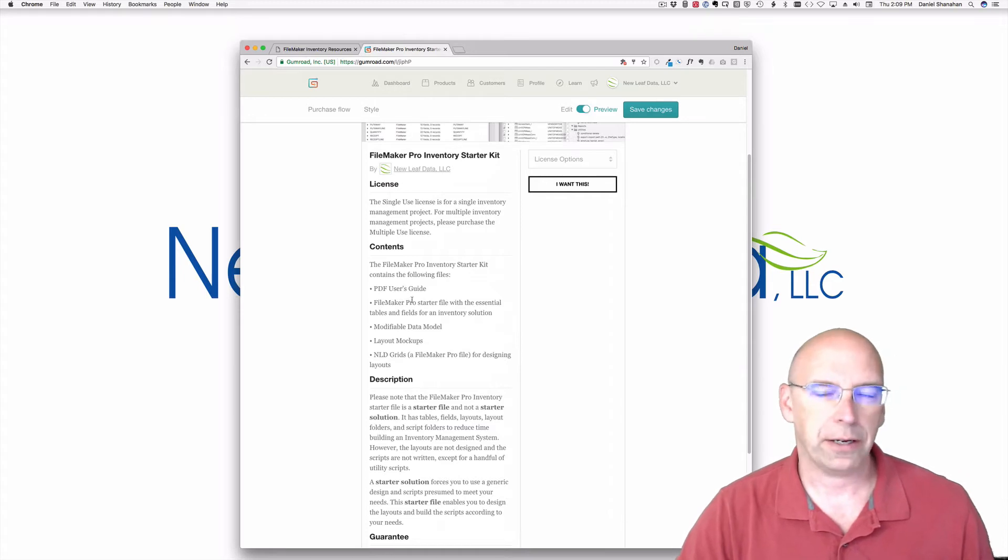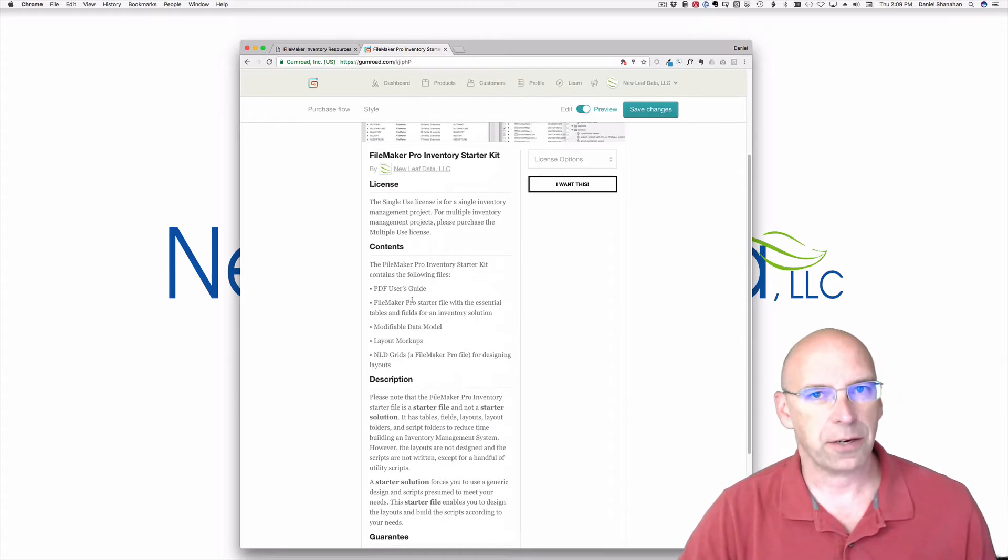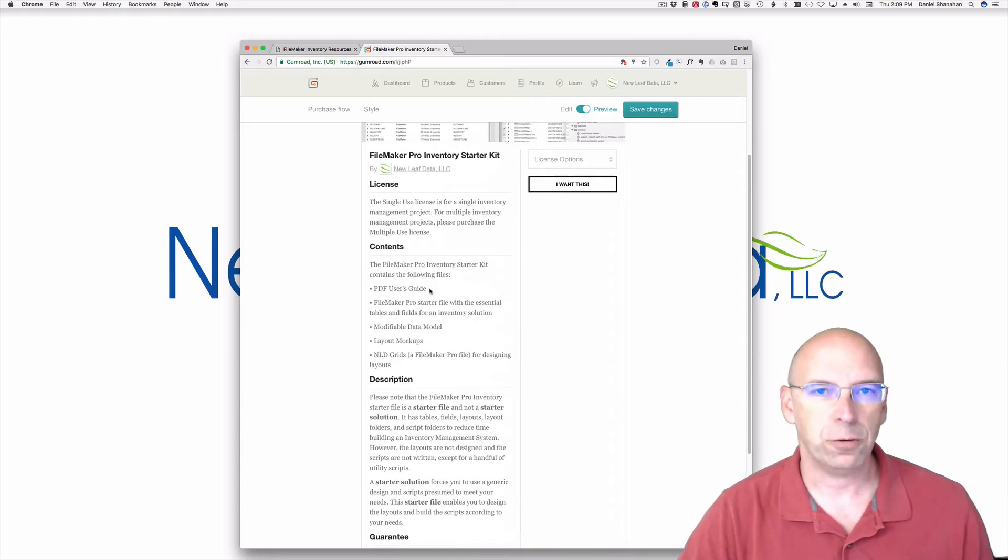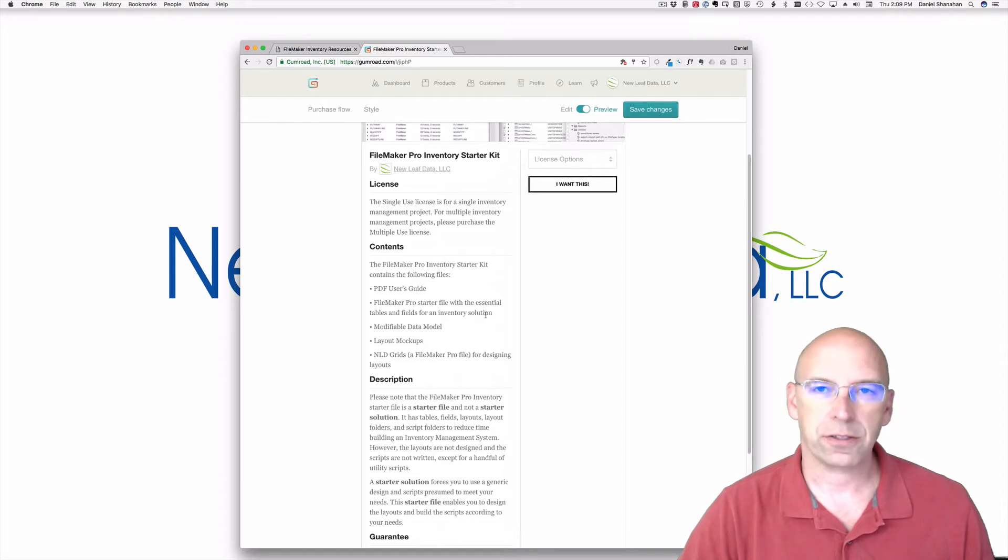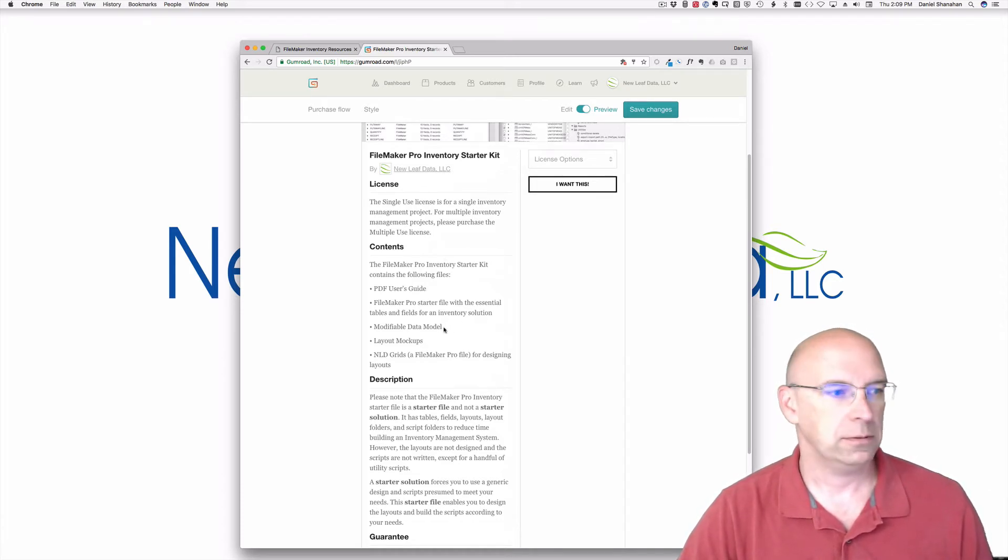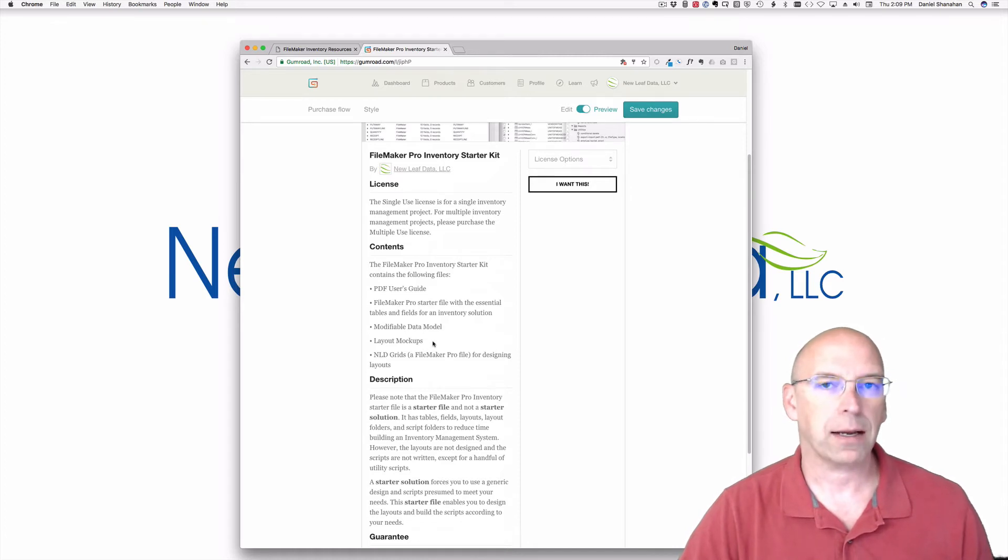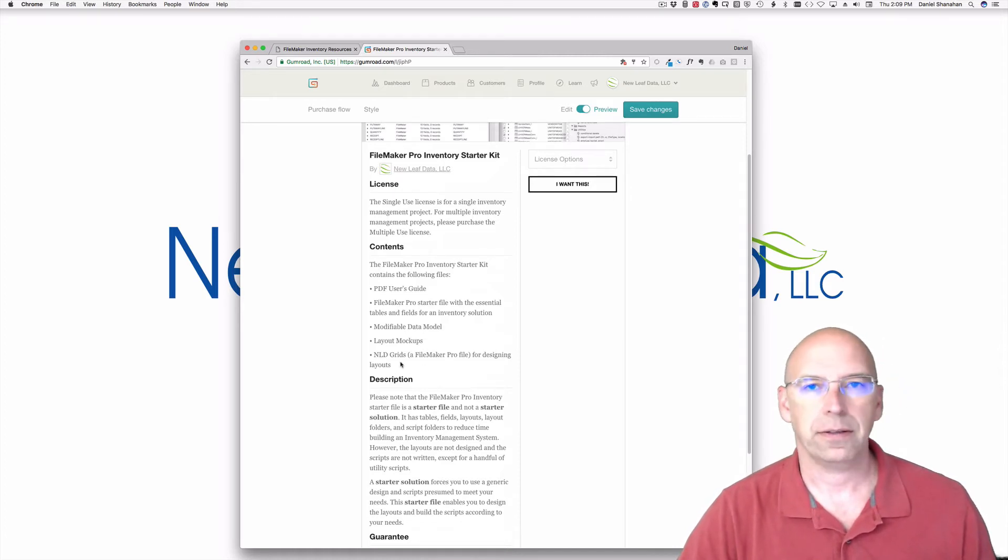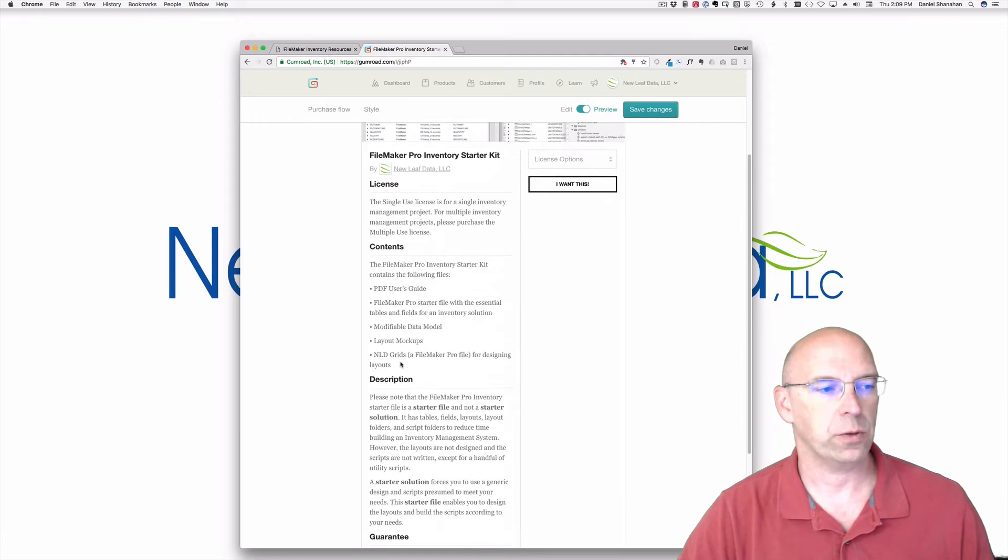When you download the kit, you get several files. You get a PDF user's guide, a starter file, a modifiable data model, layout mock-ups, and another product that I have, NLD grids.